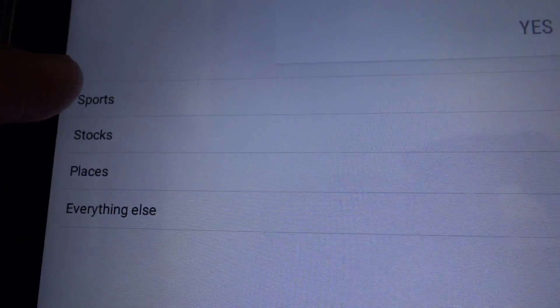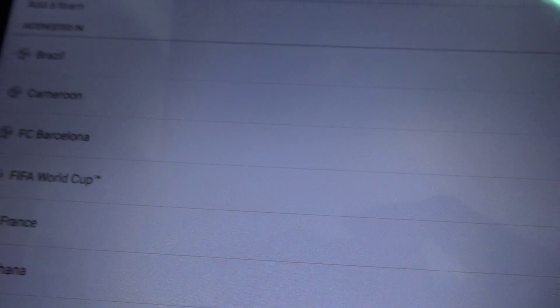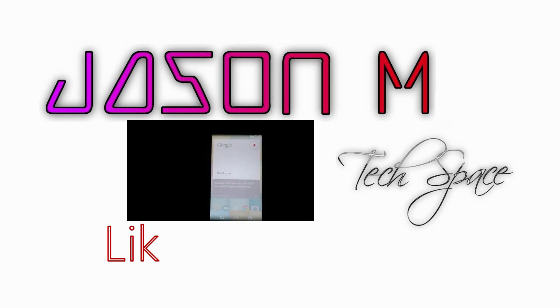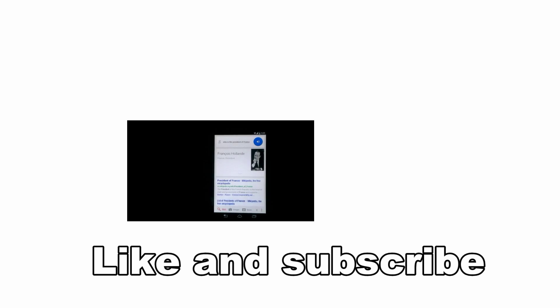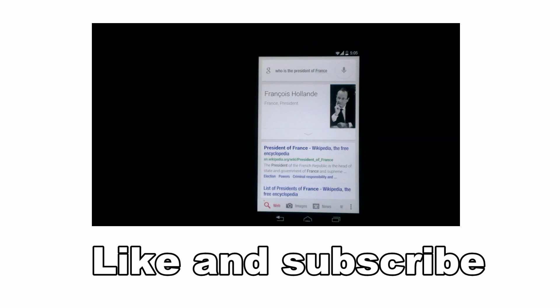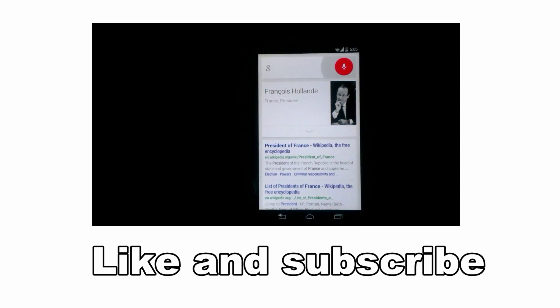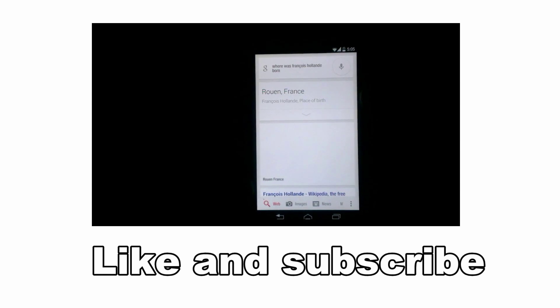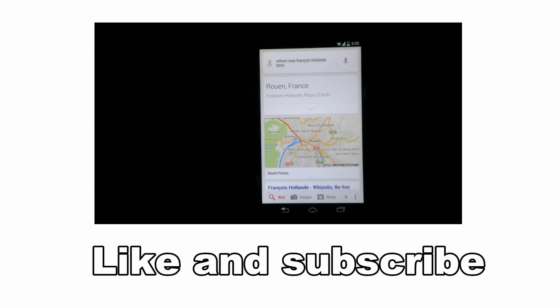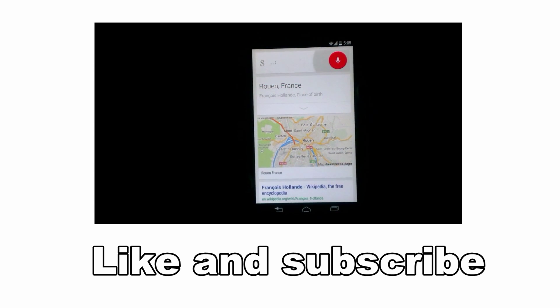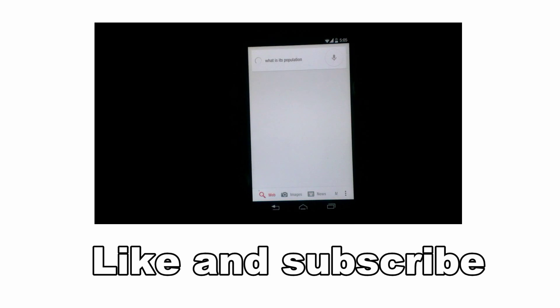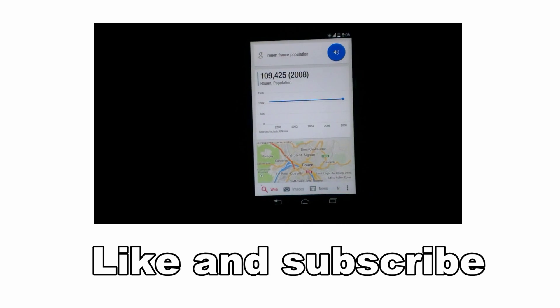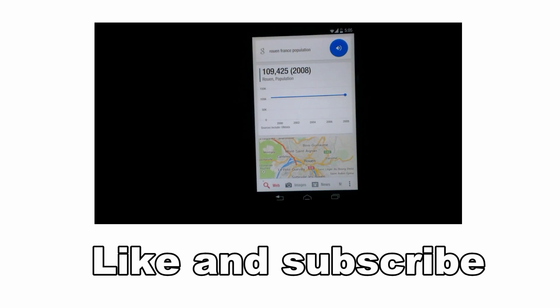Okay Google, who is the president of France? Francois Hollande is the president of France. Okay Google, where was he born? Okay Google, what is its population? The population of Rouen was 109,400 in 2008. Thank you guys so much.